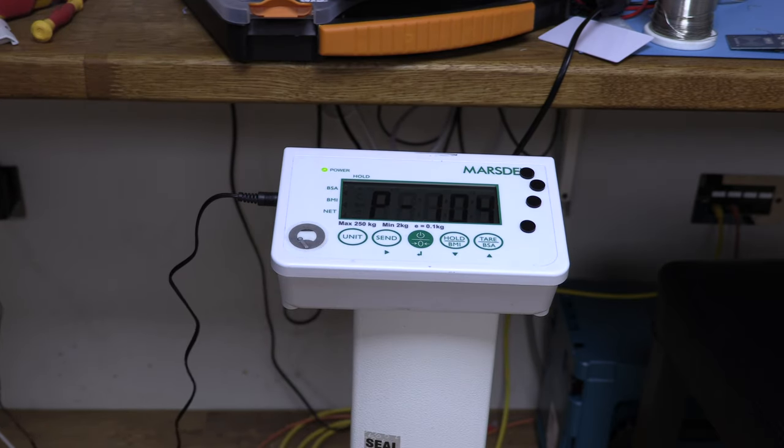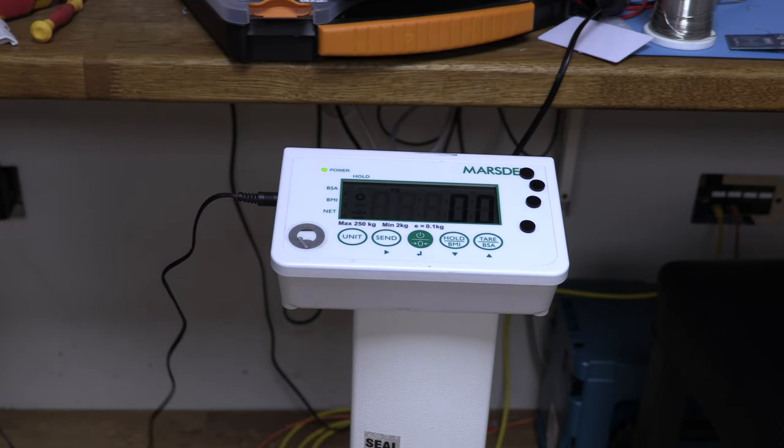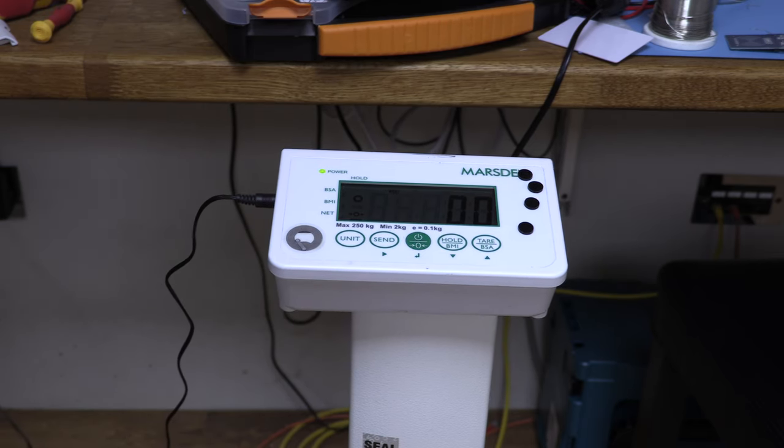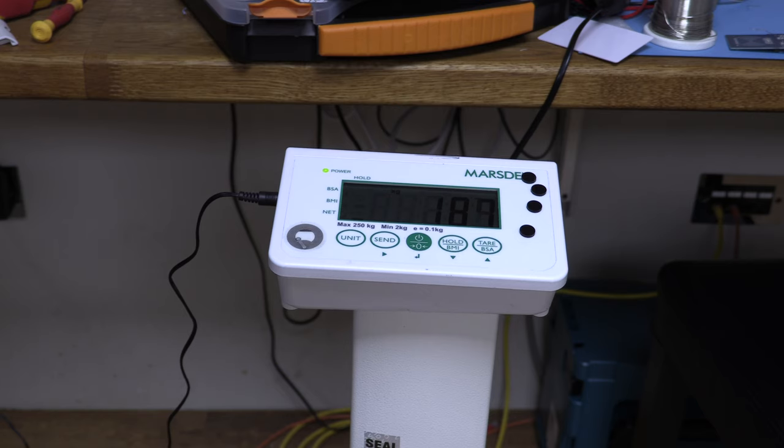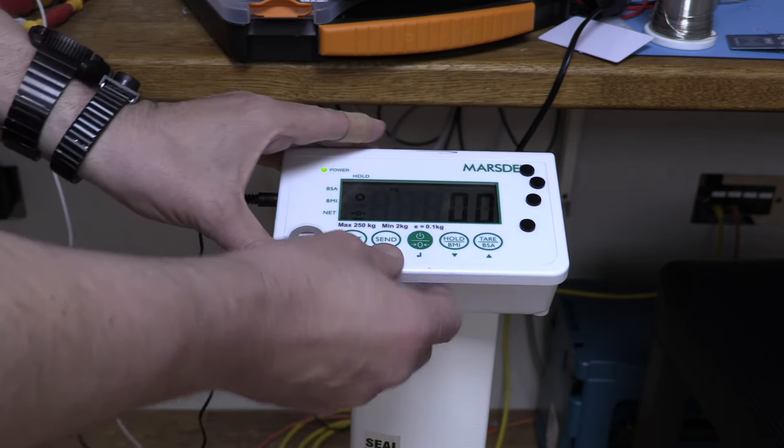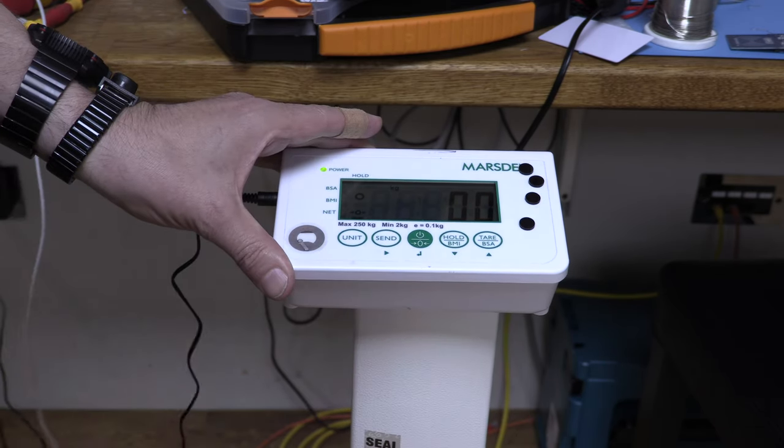It's looking good. Okay so it's reading zero and if I put my foot on it it's showing weight.